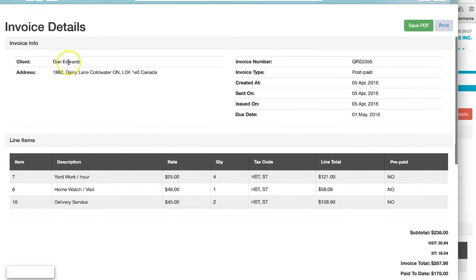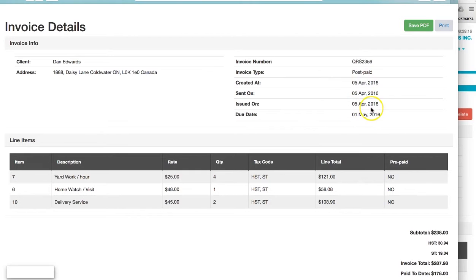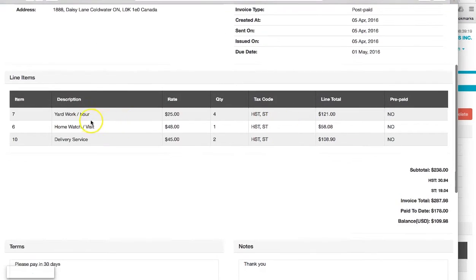Now they can see their client name, their address, the invoice number. It was a post paid, what date it was created on, sent, issued on, and the due date. It's a summary of all the information that we've put in.